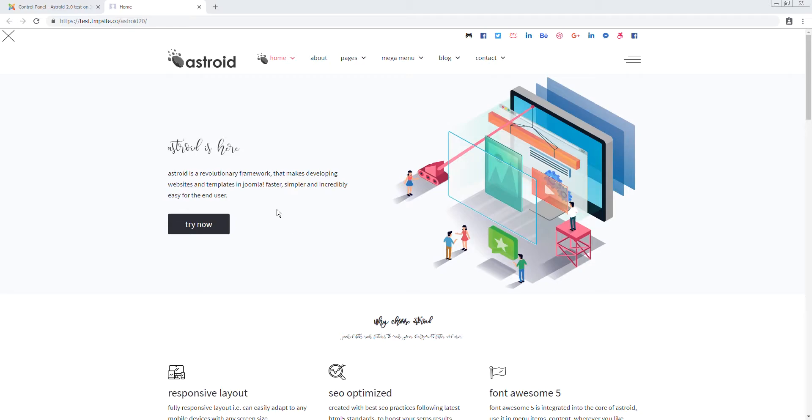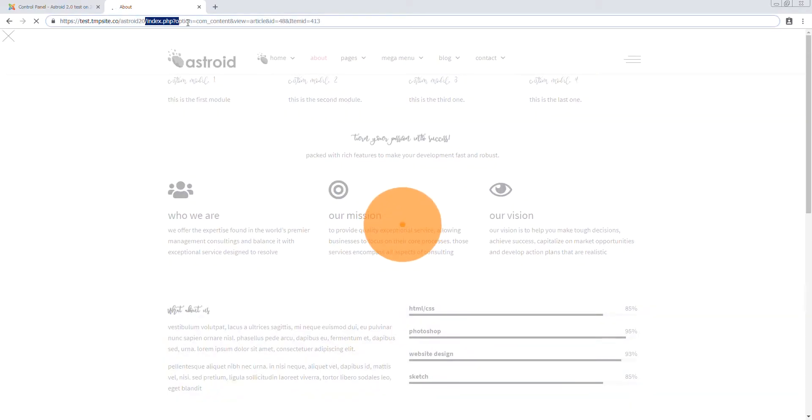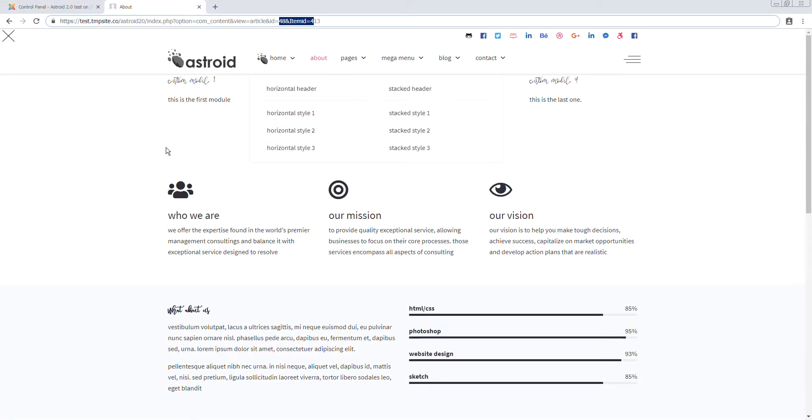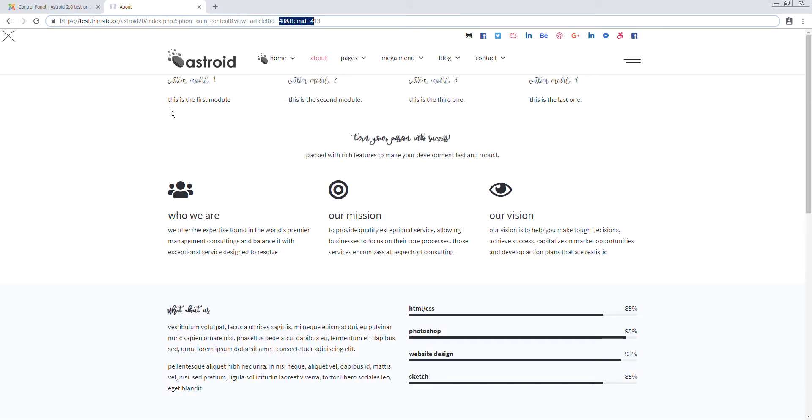So by default, if you go to your Joomla website, your URLs look something like this. There's index.php, the name of the component, the view, the item ID, all that stuff, which is fine, but it's not good for SEO. Search engines hate this. They'd rather this page be called just About or this page called just Contact.